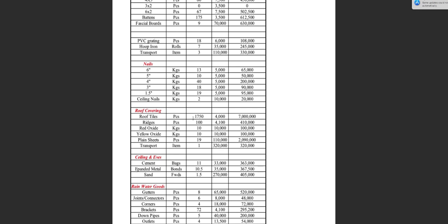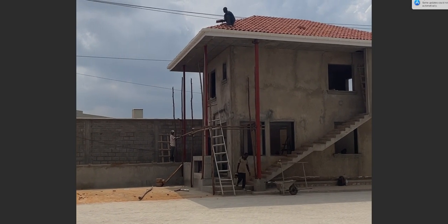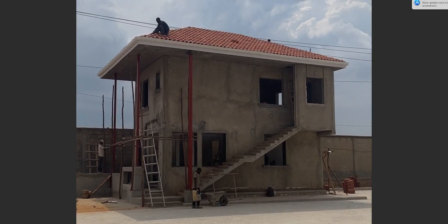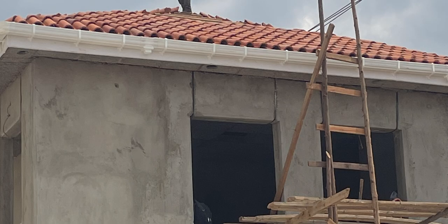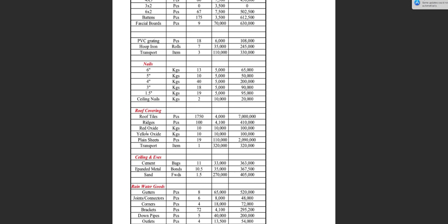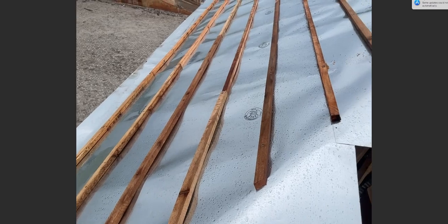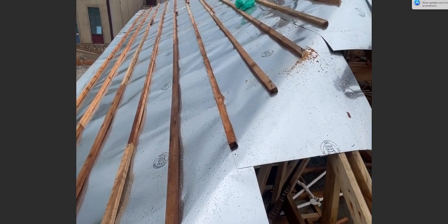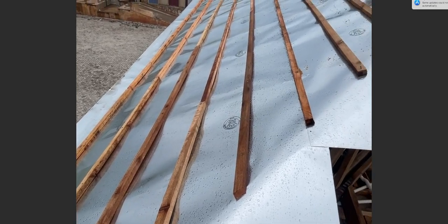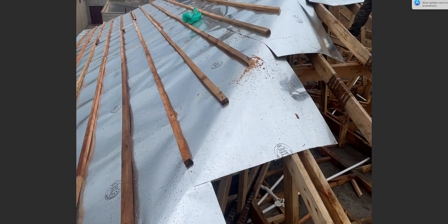For roof covering, we bought roofing tiles — 1,750 pieces, each costing 4,200 shillings. These are the tiles that the client specifically wanted to use on this building. Ridges: we bought 100 pieces, each costing 4,100 shillings. Red oxide: 10 kg, each kg costing 10,000 shillings. Yellow oxide: 10 kg, each kg costing 10,000 shillings. Plane sheets: 19 pieces, each costing 110,000 shillings. Transport for roofing tiles to site was 320,000 shillings.